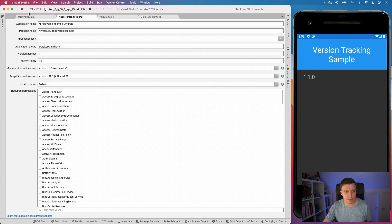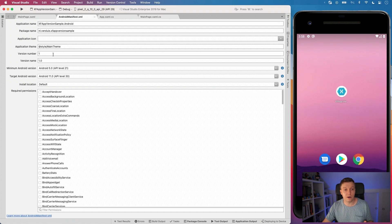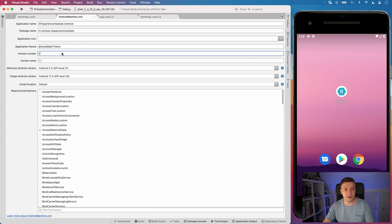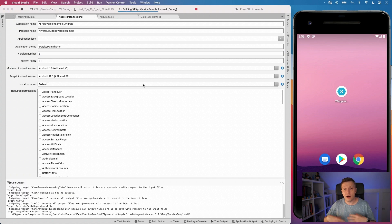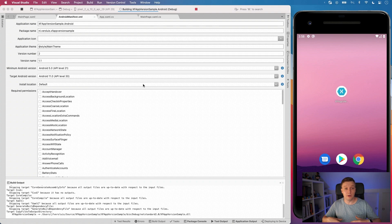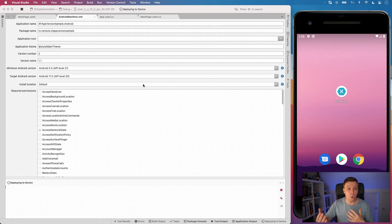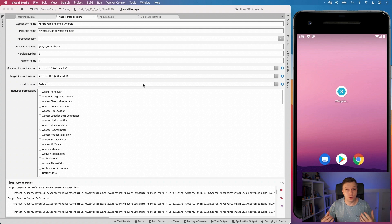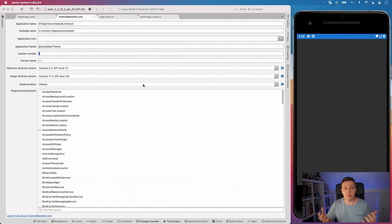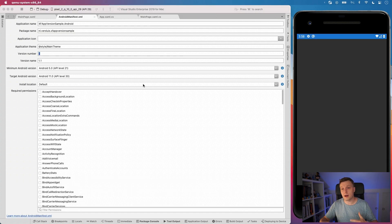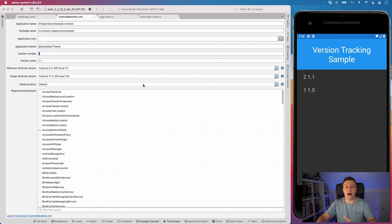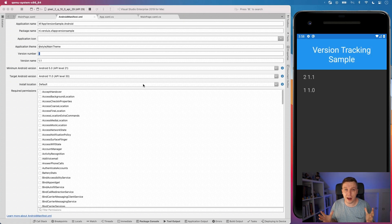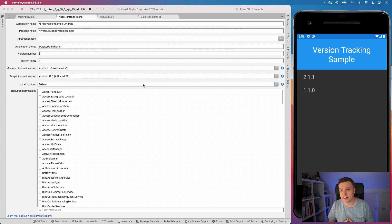So if I start the application right now and I make the version name 1.1 and the version number 2, and I save that and I run the application again. Now we should see that the previous version switched to 1 and 1.0. And now our current version is 2 and 1.1. And our application is coming back up and boom, I was right. Always good whenever a demo works out as you expected.